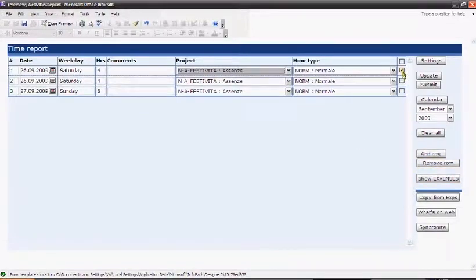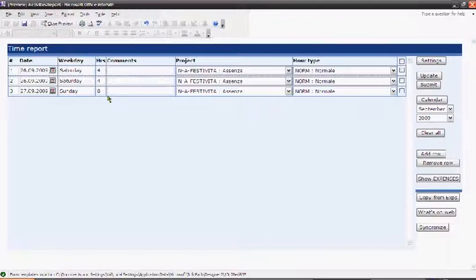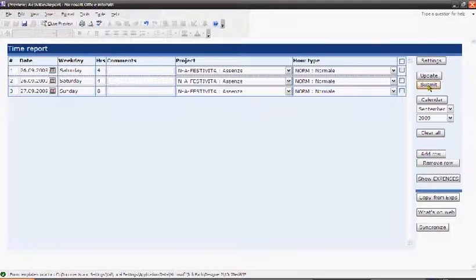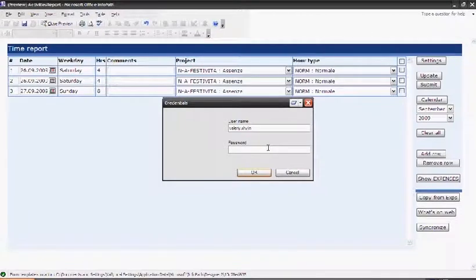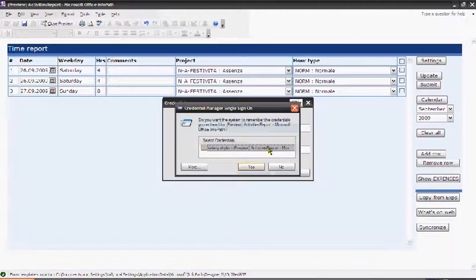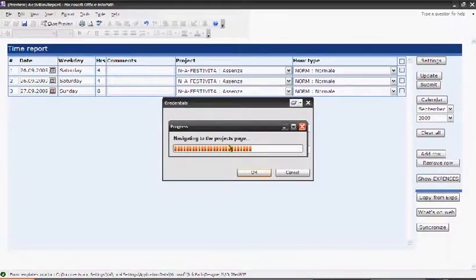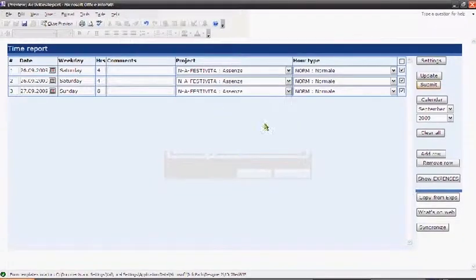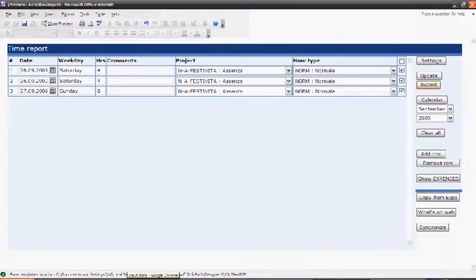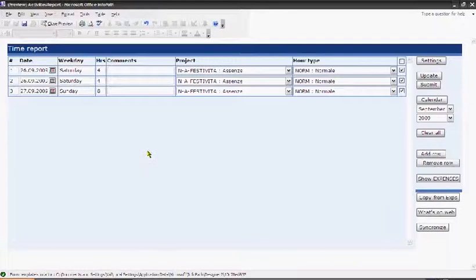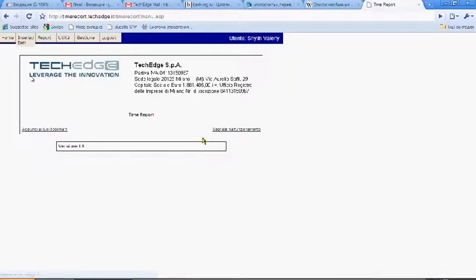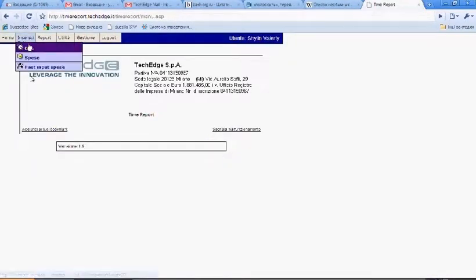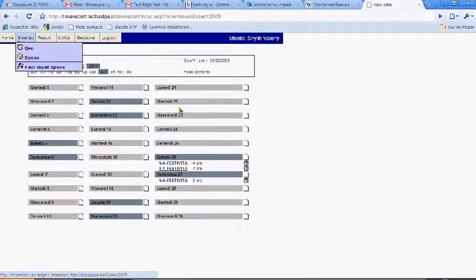After having done the time report, you have the possibility to submit all the data to the webtime report, and it is done by means of this button. You click submit and you just insert the same credentials, and you see that the records are submitted. At that point, if you open the webtime report, you will see, for example in my case, the September is filled in.